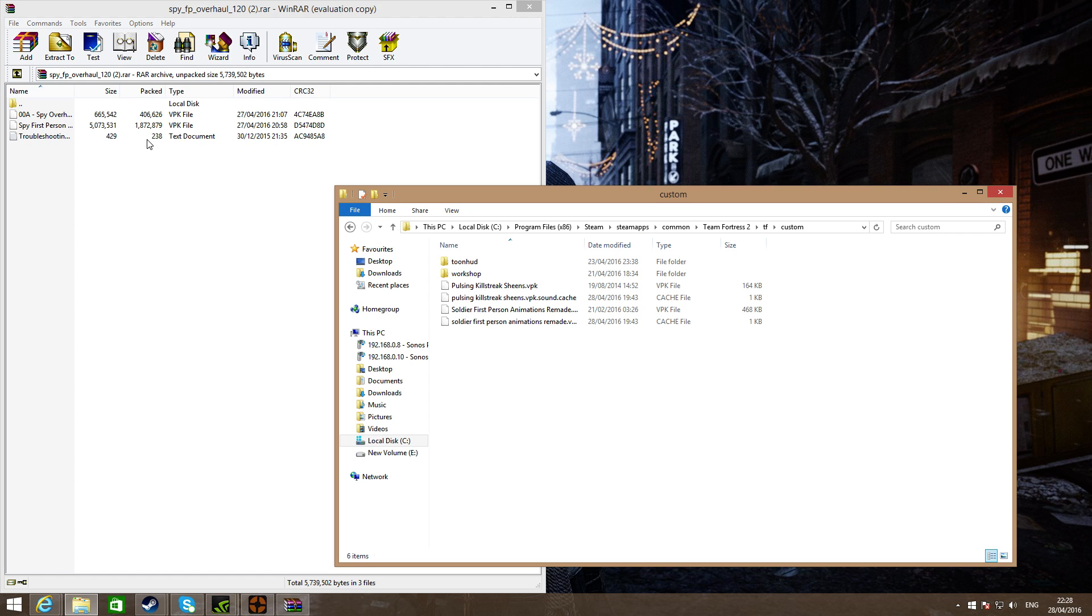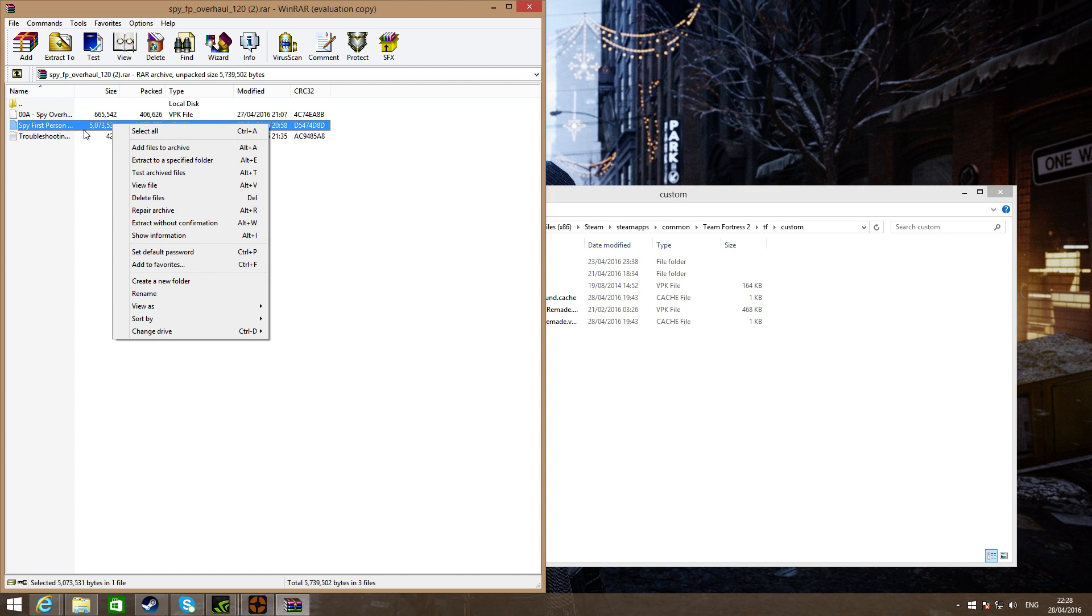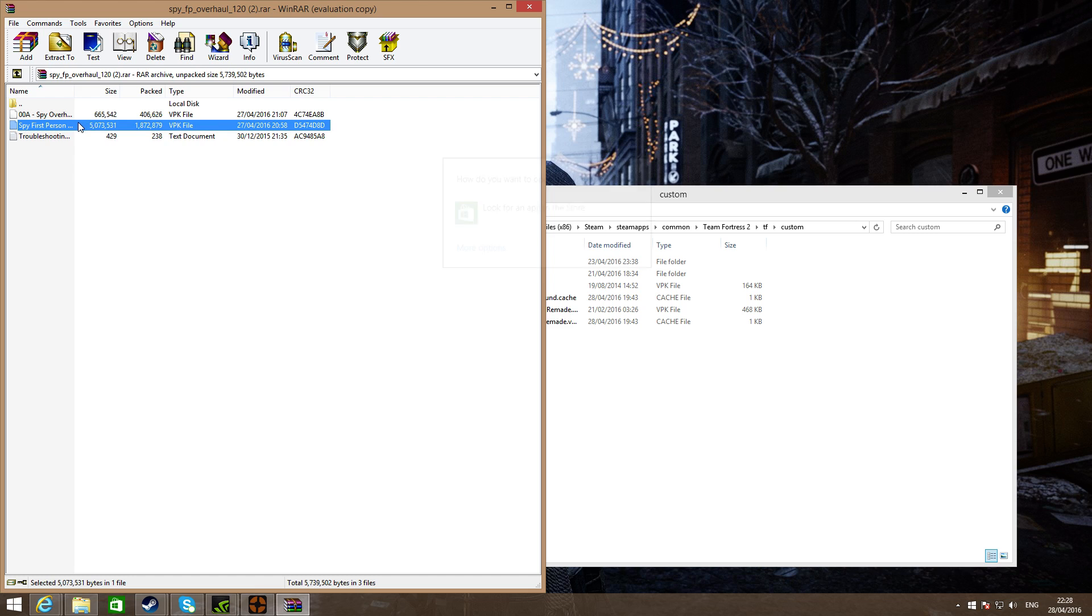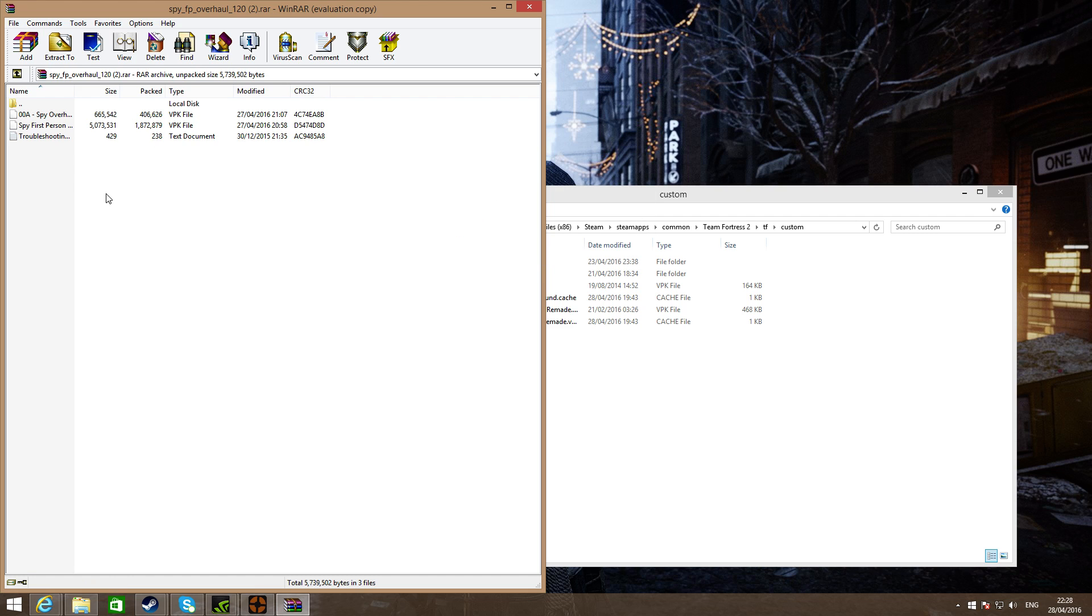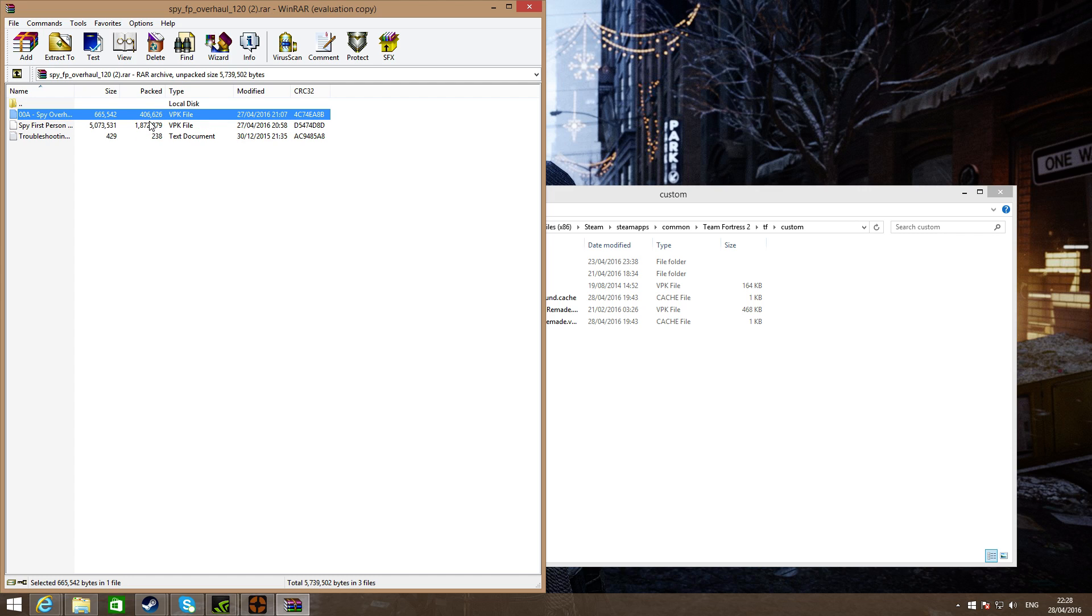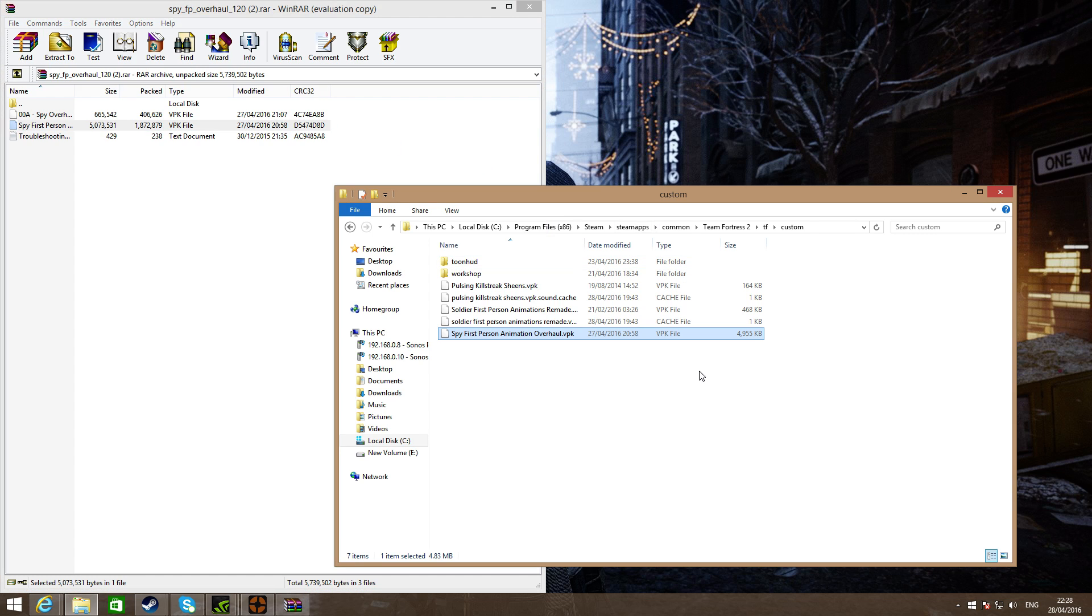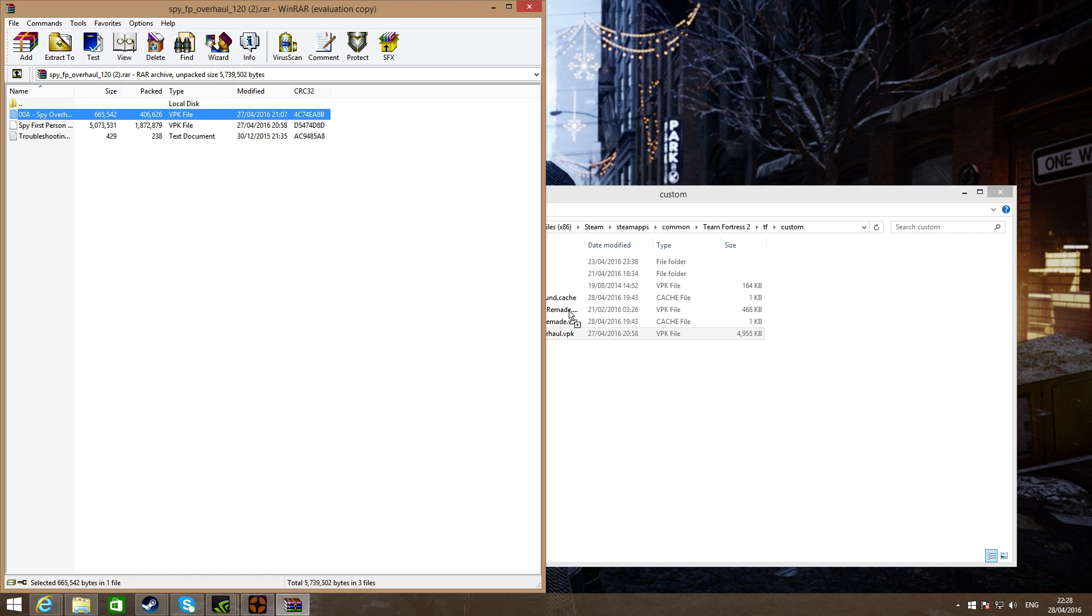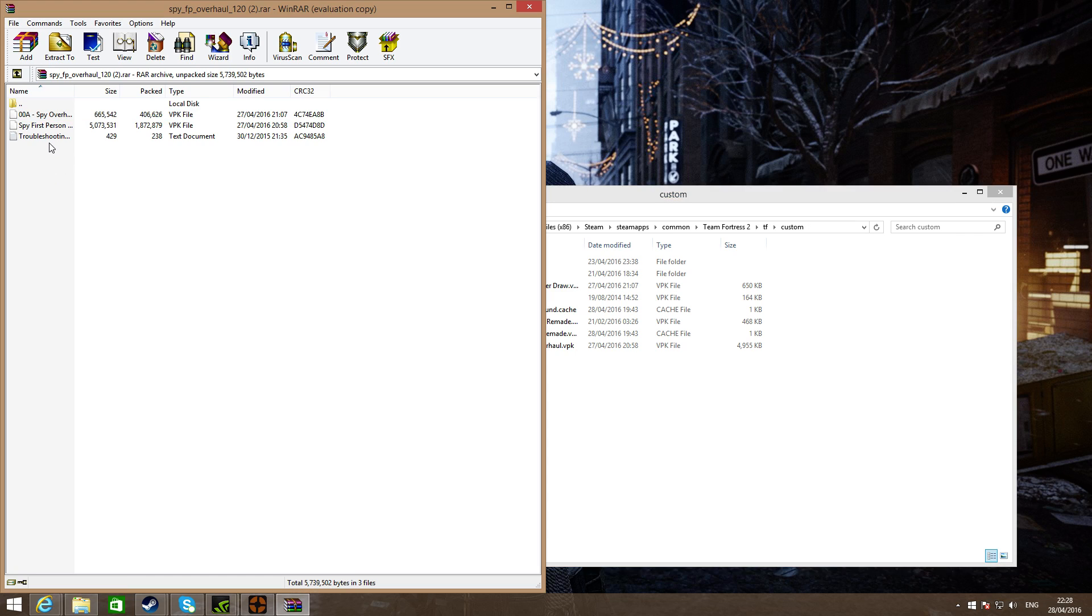Once you're here, you can see two of them. These are the two mods - one's for the normal knife animations and one's for the pistols. Drag both of them into the custom folder.